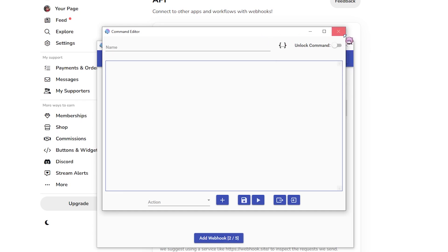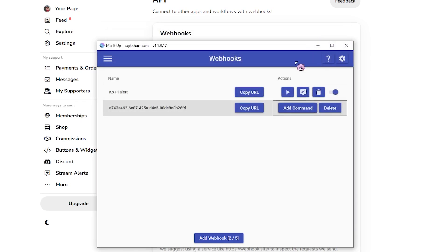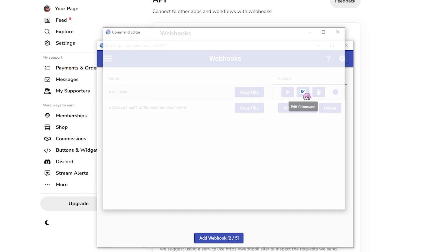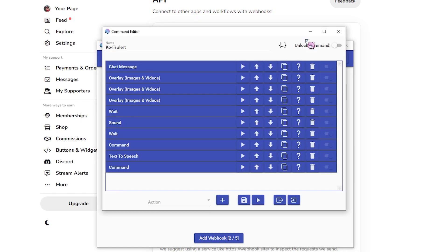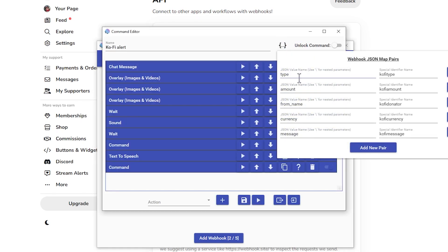If you look at my actual Kofi alert thing, I've set up to do this. So type this Kofi type. So it gives you like donation or a subscription and the amount I've changed to Kofi amount, which is the amount that's actually been, you know, the amount of money sent, the amount of currency sent.